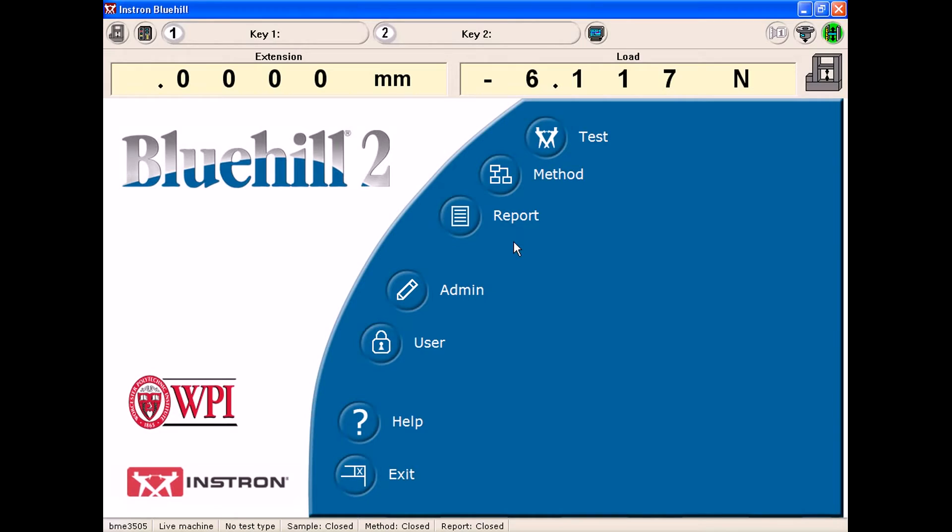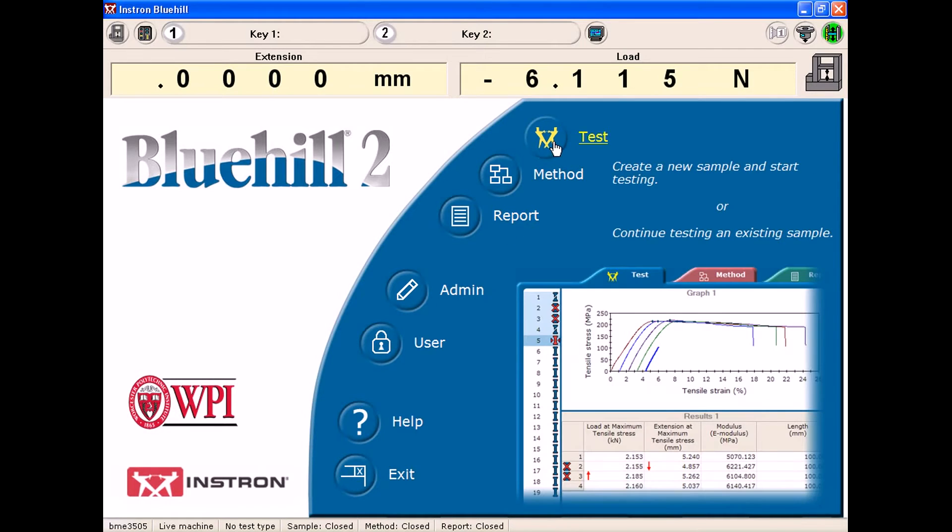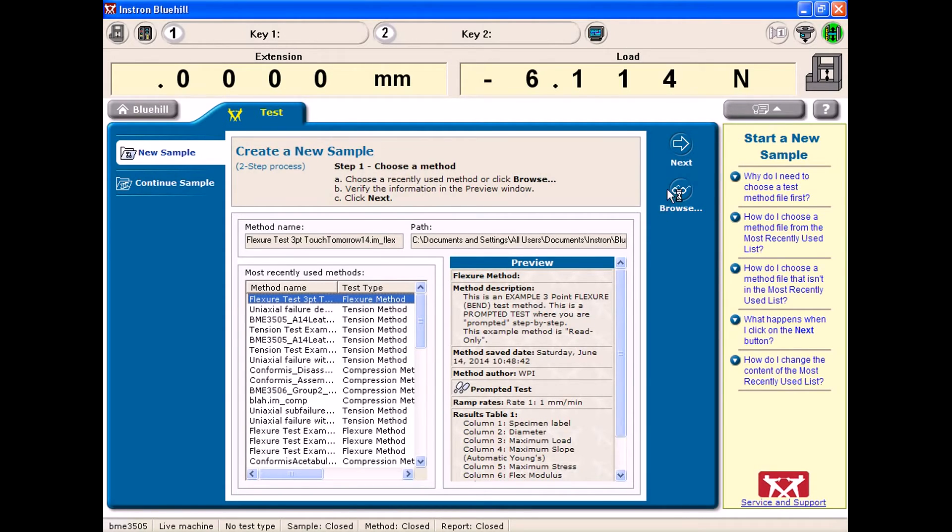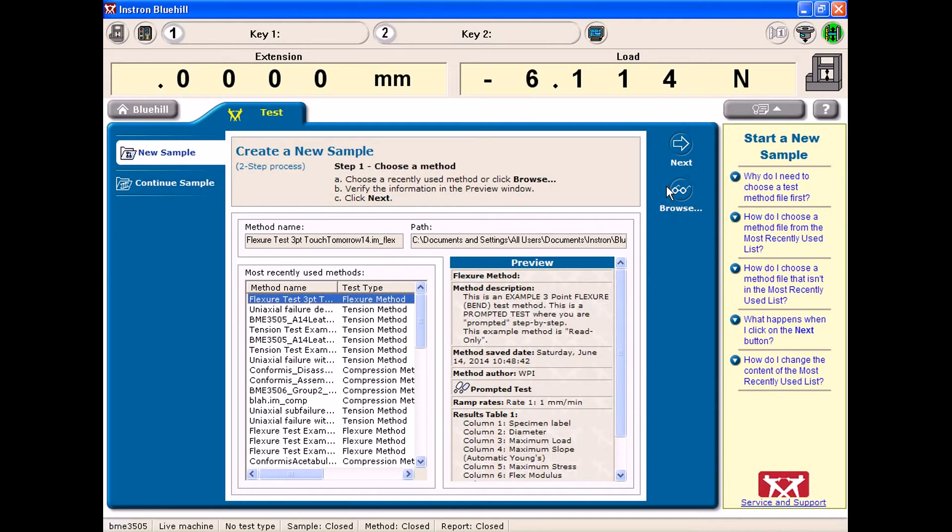Now that I am logged into my account on the software, I want to run a test and that is done by going to the test option at the top of Bluehill. This will come up with previously used, recently used methods, as well as you can browse right here for other methods that might not have been recently used.